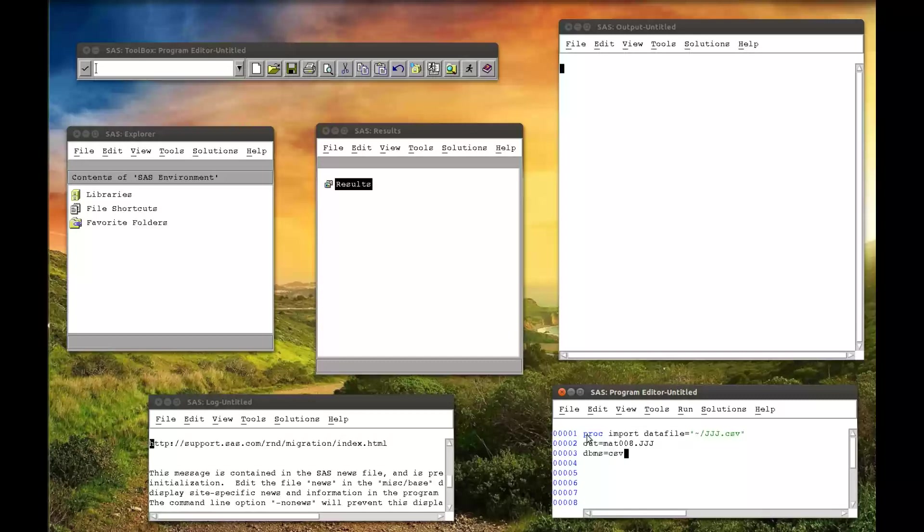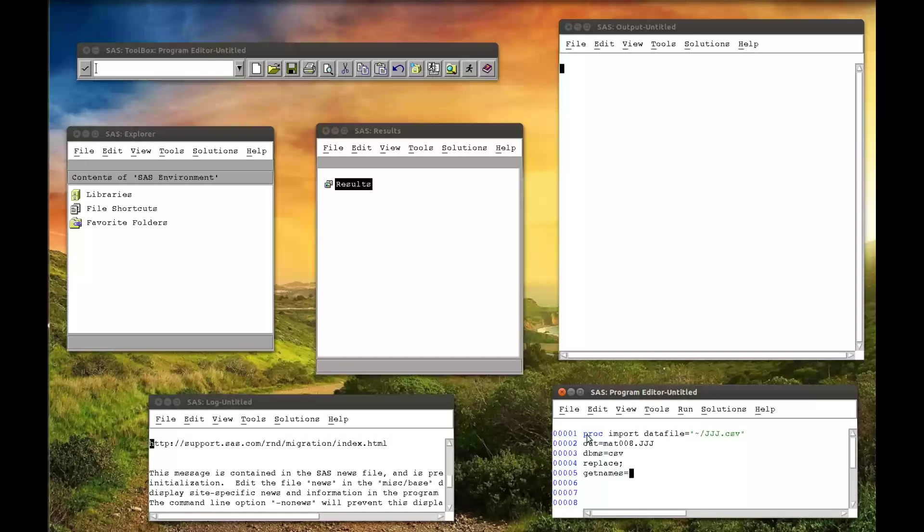You could put other things here if they were different types of files. So you can import Excel files, tab delimited files, etc. using this. And this is where you change that. And then I put in an option here that I do want to replace the file if it already exists.